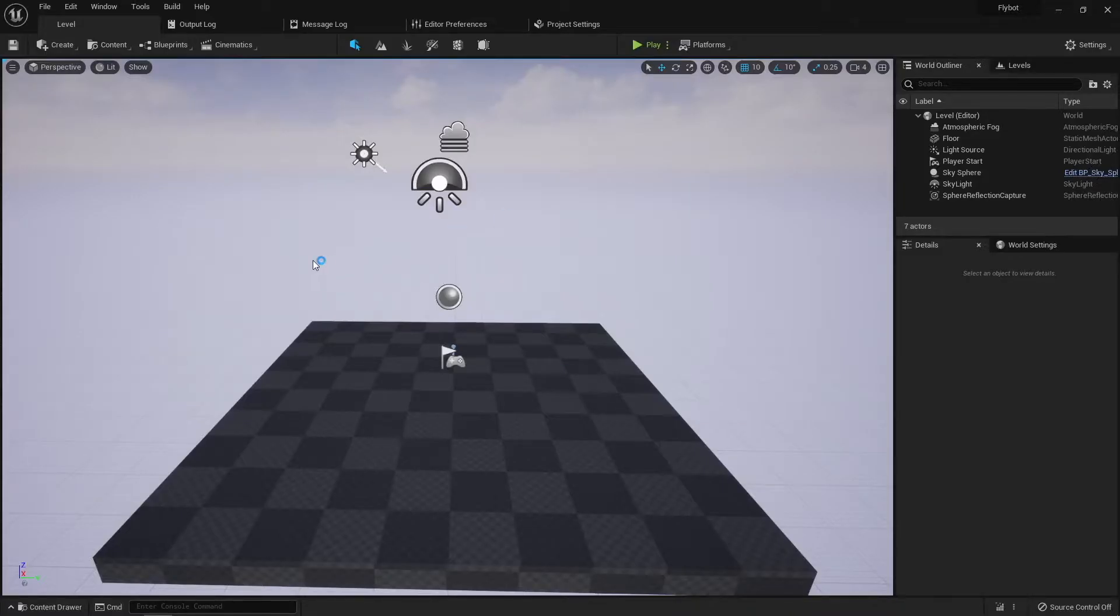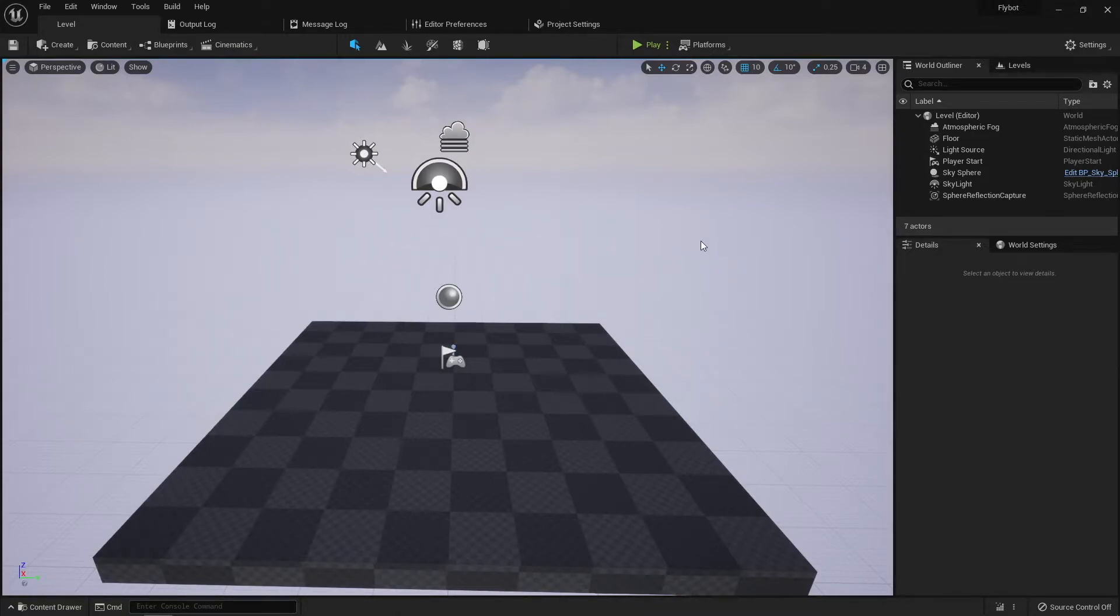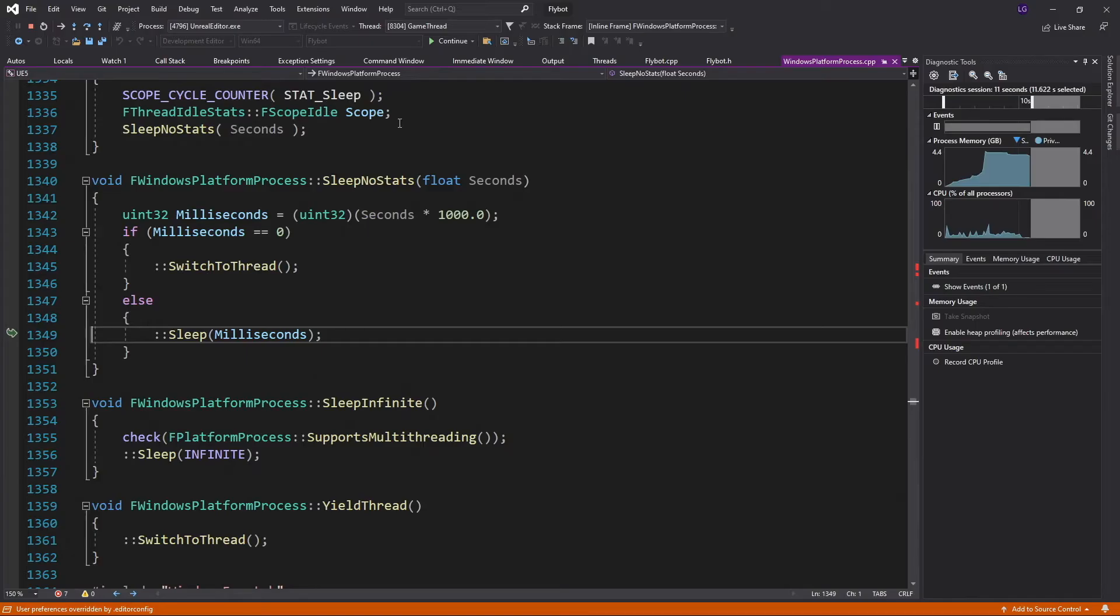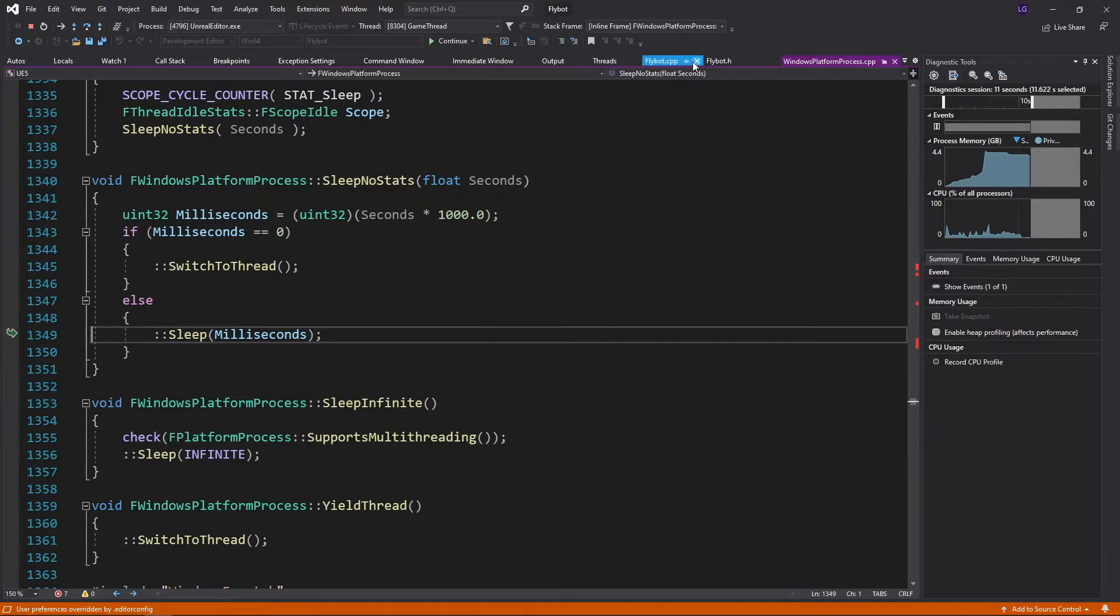If you go back to the editor, you'll see that it doesn't respond to any input now. This is because the process is frozen. Now you can go back into Visual Studio and see what it was doing.